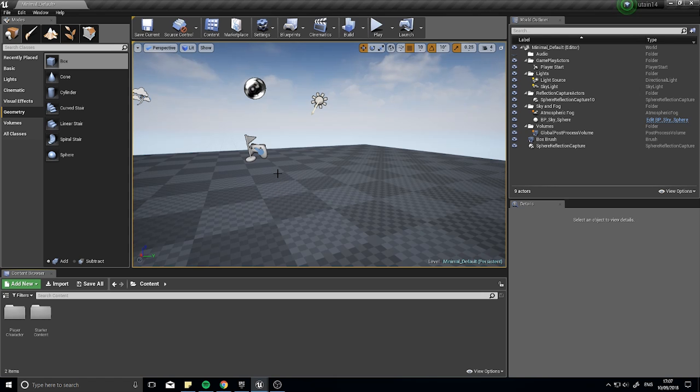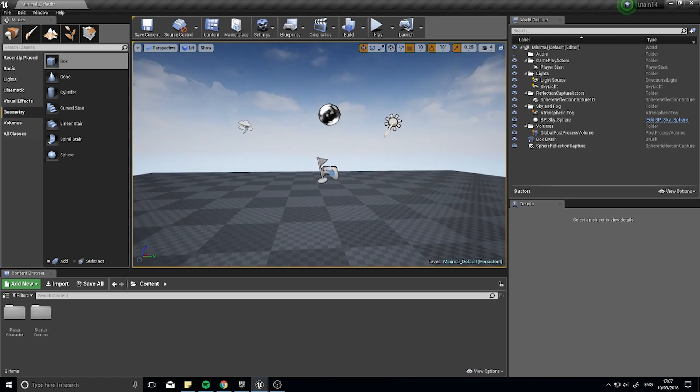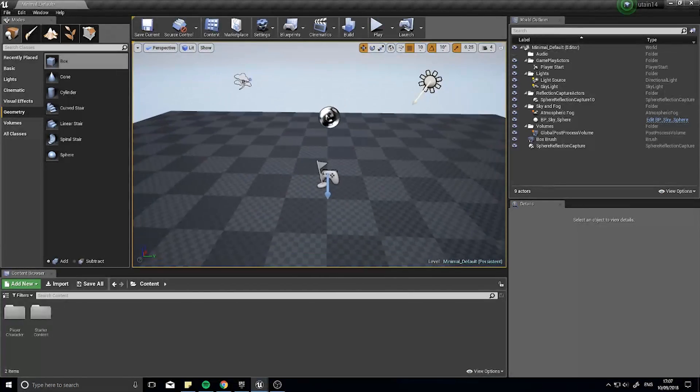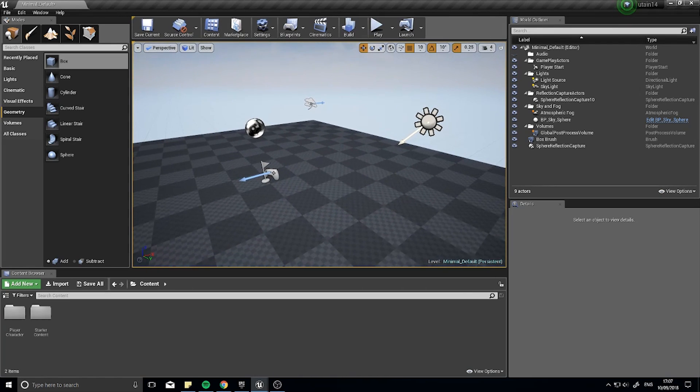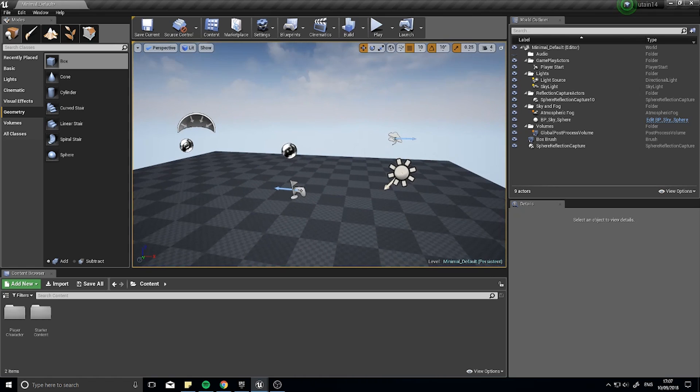Hey everyone and welcome back for a brand new series in UE4 Tutorials. This series is all about animation and what we're going to do is try and make an animated 3D character in a third person action game.